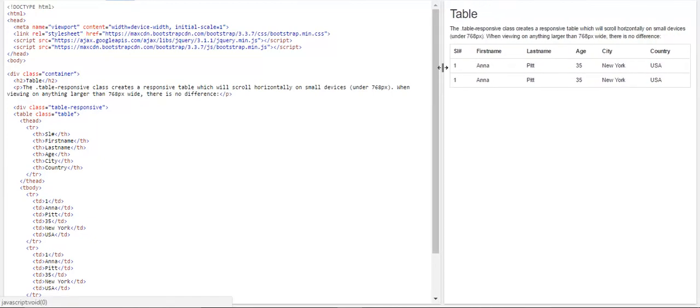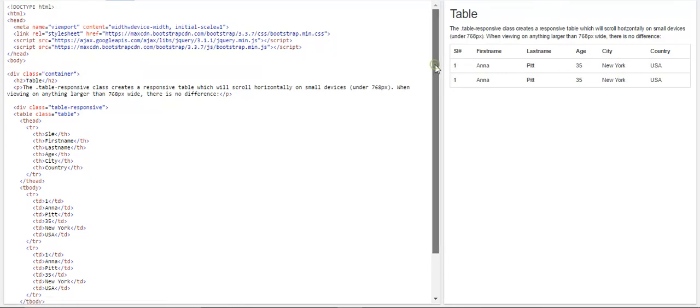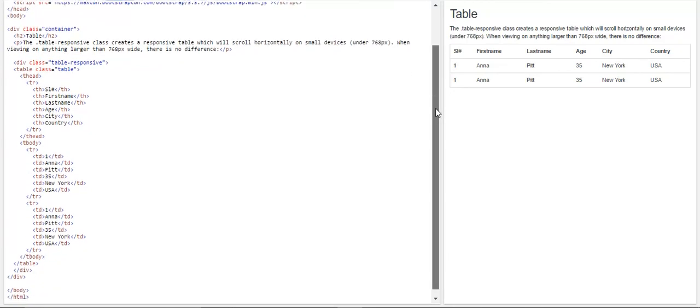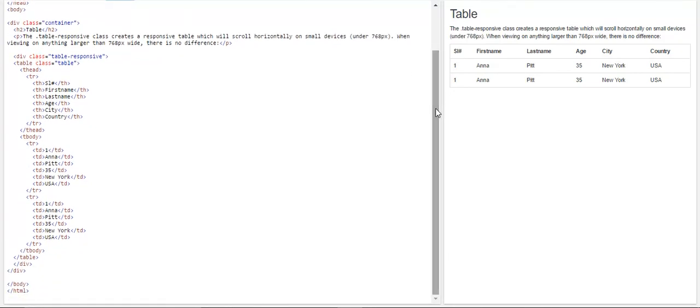So as you can see, we can create any responsive table using the normal HTML elements, just adding a table responsive class to the container of the table. And also identifying the table with the class of table itself in Bootstrap. So this is quite easy. Please practice at home and see how it works. Thank you.